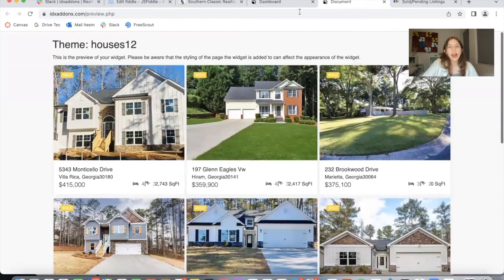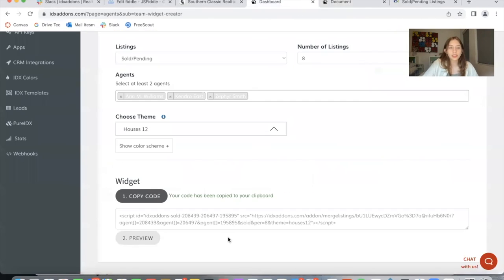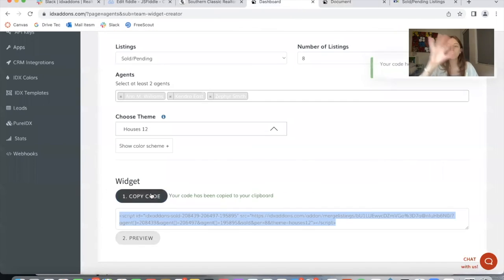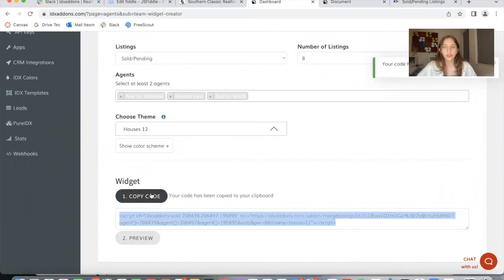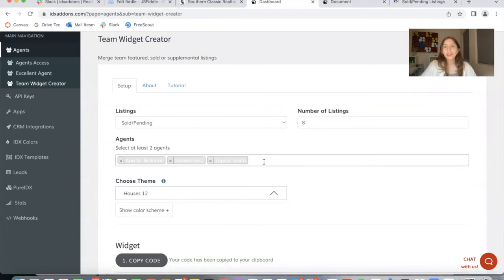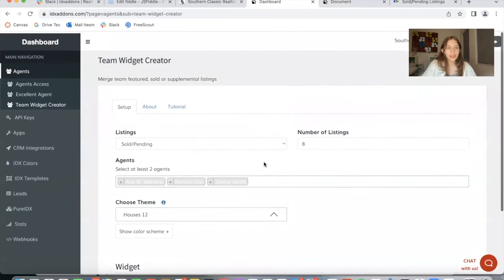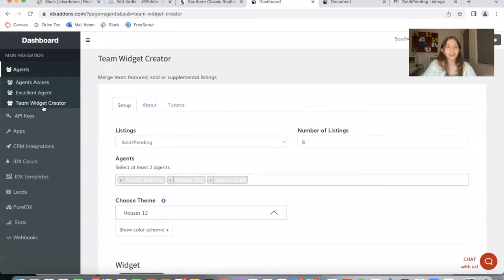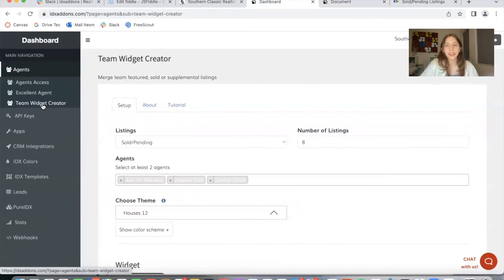So if you want to add this widget to your site, you just click on copy code and you add it onto your website. This is something that is very unique from this app that is usually not possible unless you have access to the team creator widget that Realty Candy has recently developed.